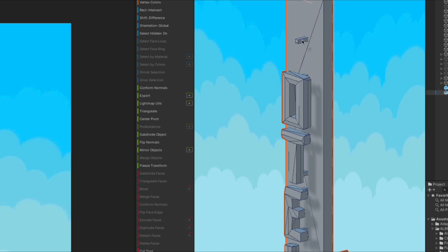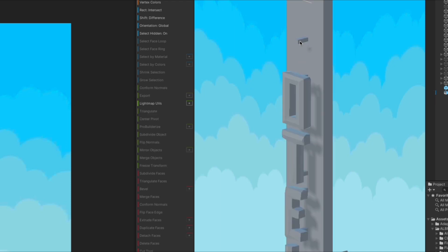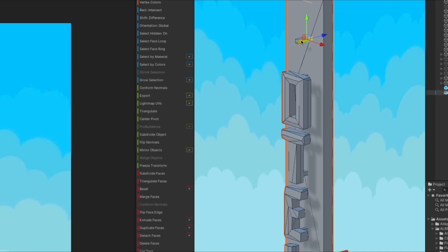Let's also remove the small one. Click one face, click Grow Selection, and click Delete.